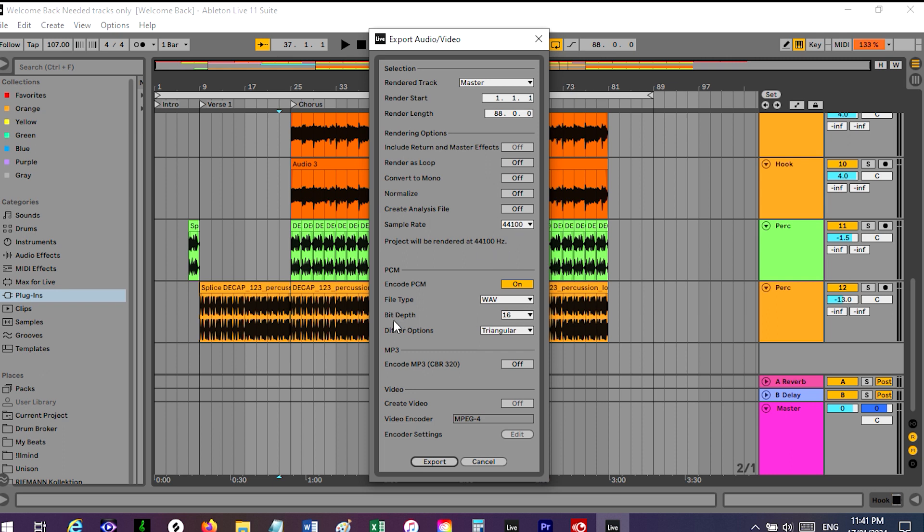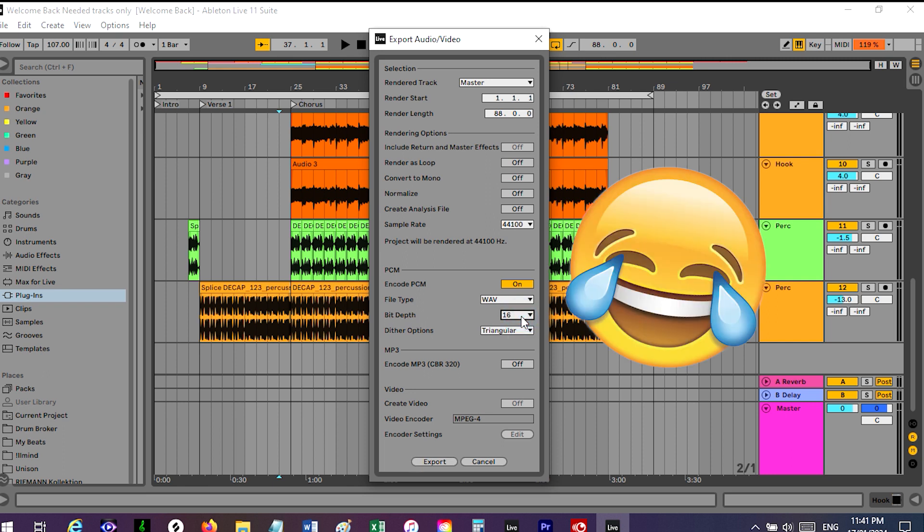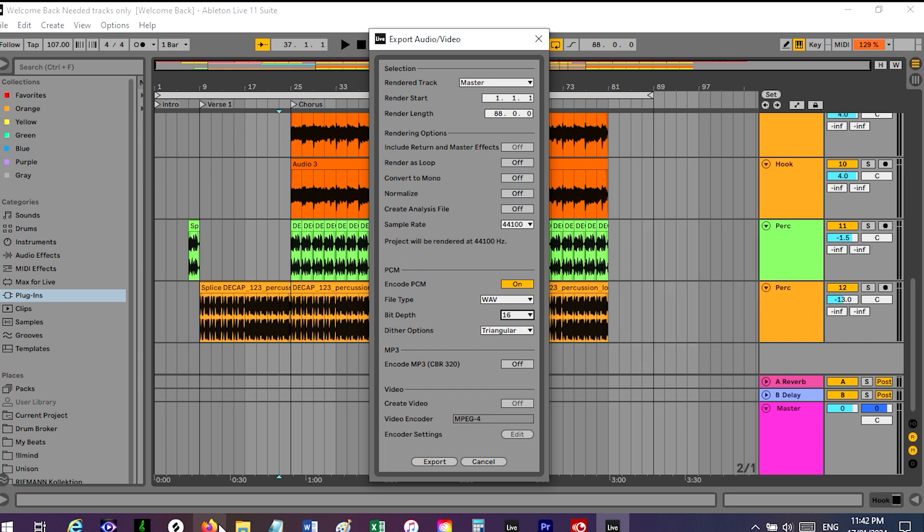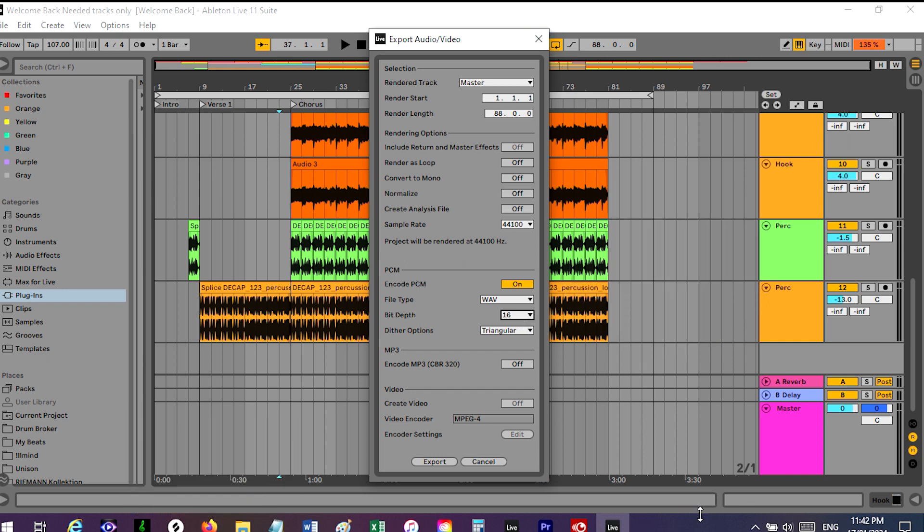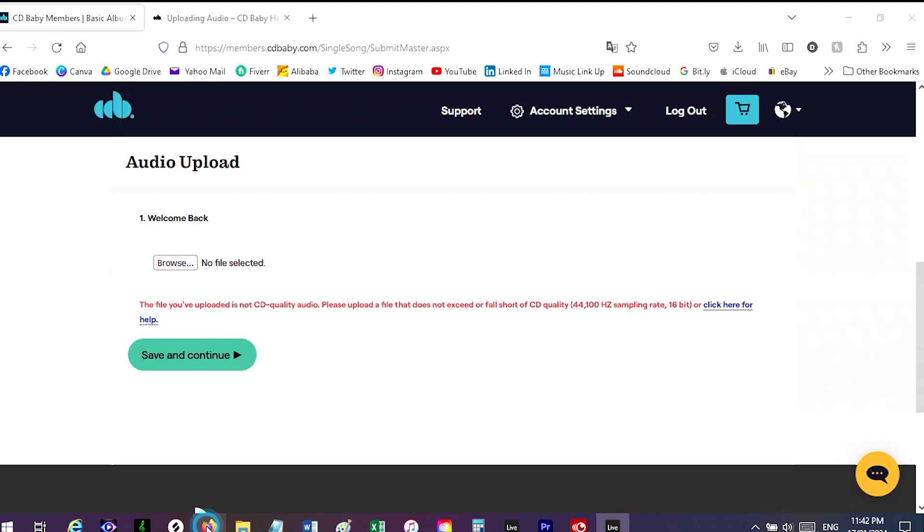And it's actually down here, bit depth, it's 16. I've been trying to figure this out for a couple of days. It's 16. So I've exported the song and all I need to do is line it up on CD Baby.